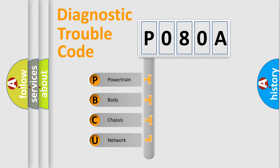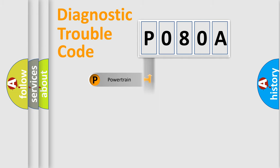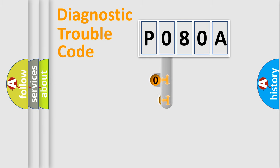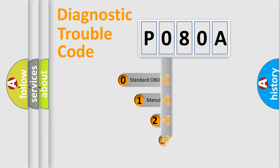We divide the electric system of an automobile into four basic units: Powertrain, Body, Chassis, and Network. This distribution is defined in the first character code.